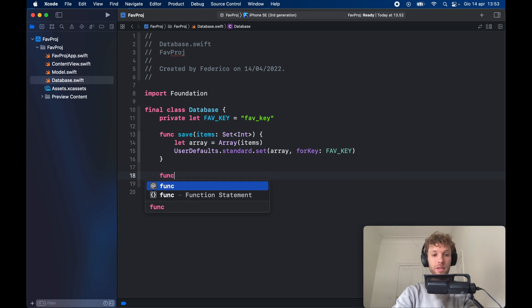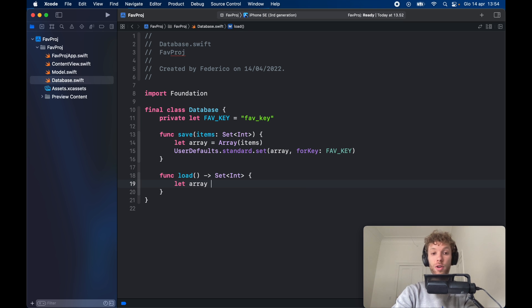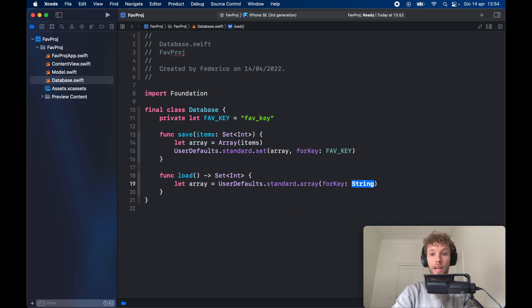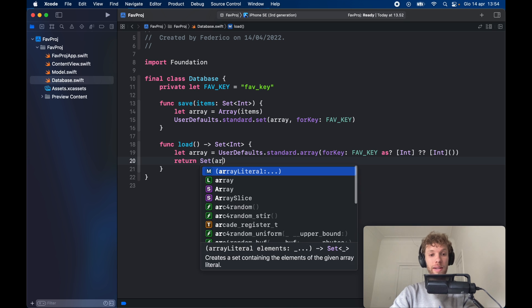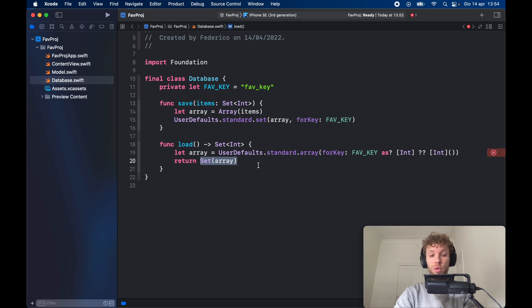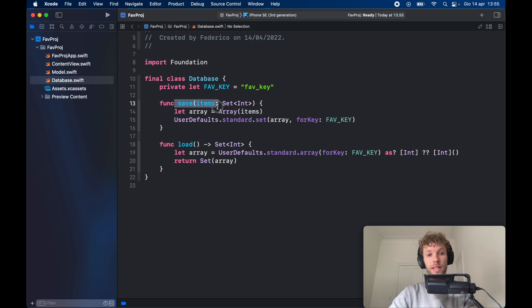We also need a load function that returns a Set of integer. We let the array equal UserDefaults.standard.array(forKey: favKey) cast as an array of integer, else it defaults to an empty array of integer. Then we return a Set of the array. It's important to use sets to ensure no duplicate IDs. These are just a list of IDs so it's quite simple. That takes care of the database class — all we need to do is save items and load items.